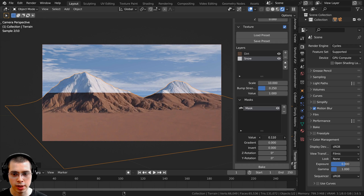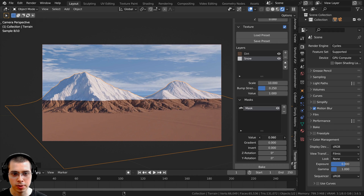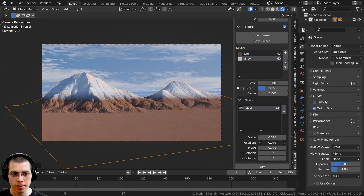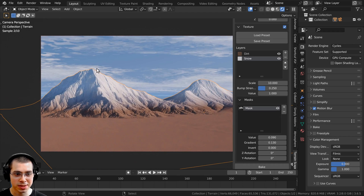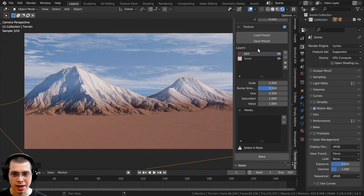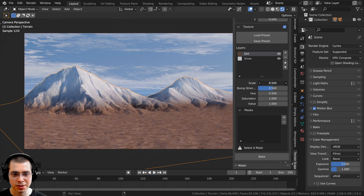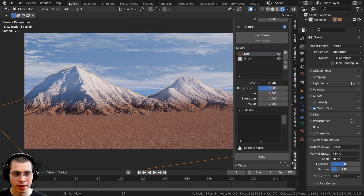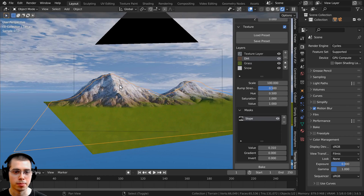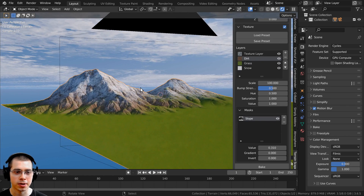Now change the value here, turn this up, and drag the gradient value up. You can see we just have snow on the top and dirt on the ground. I'll press Ctrl+Z to undo that and bring back my other setup.